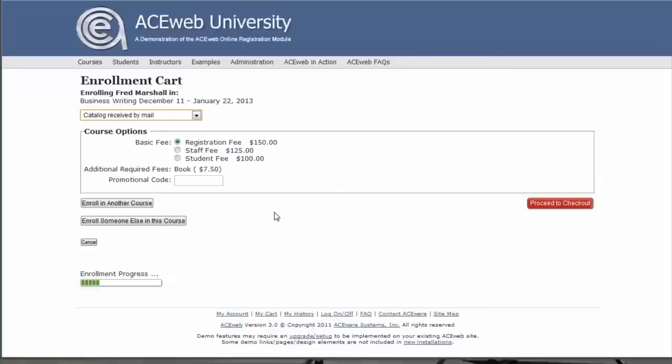At this point, I've created that registration for that person. If I enroll someone else in this course, they will continue to add on to my enrollment card so that I can pay for them all together.